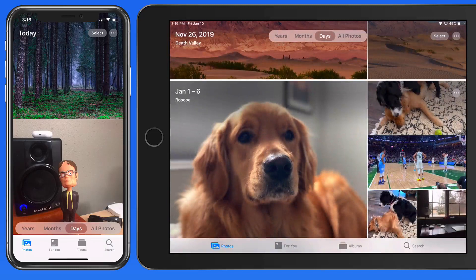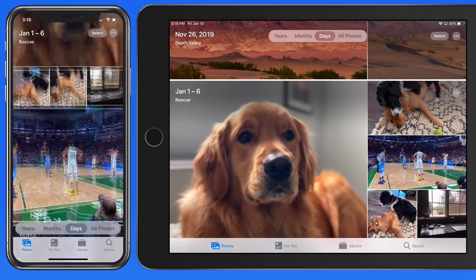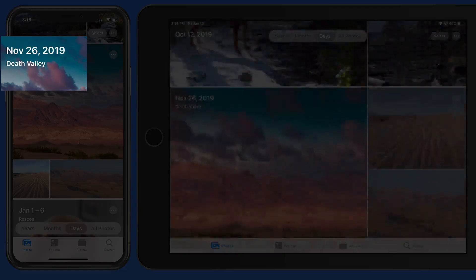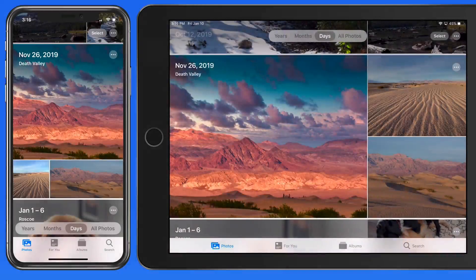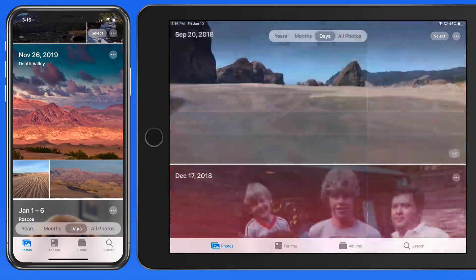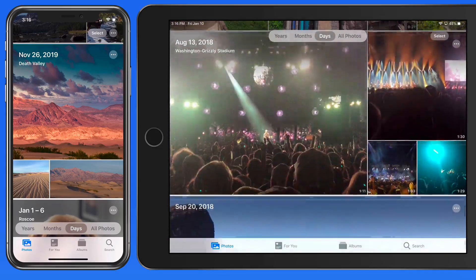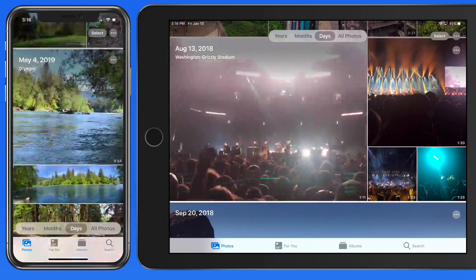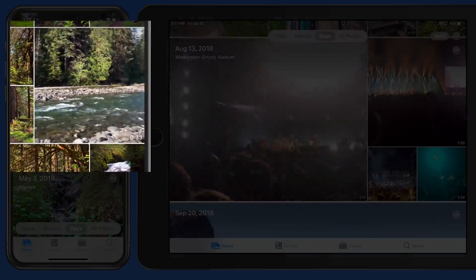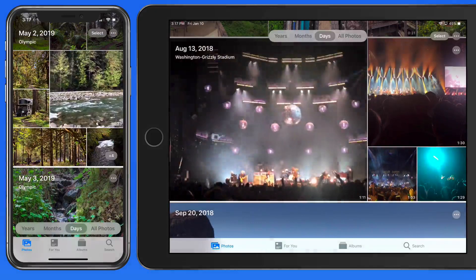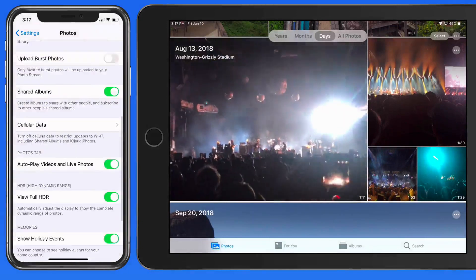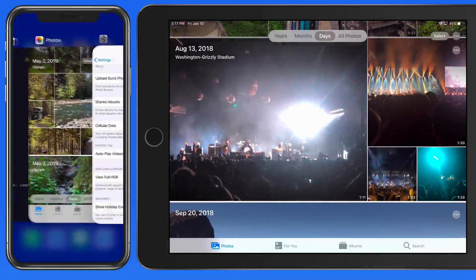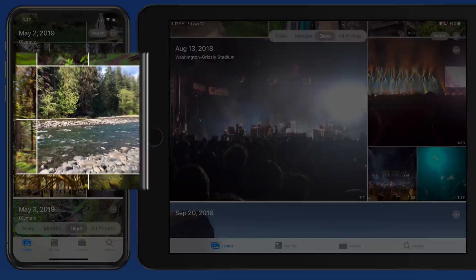Scroll up and we can see that my library is broken into either a range of days or individual days, depending on the number of photos taken on each day. Notice that videos and live photos in the larger panels will autoplay without sound. This can be turned off in Photo Settings if you prefer not to have that motion occur by default. I really like this though, as it livens up things quite a bit.